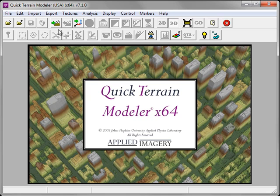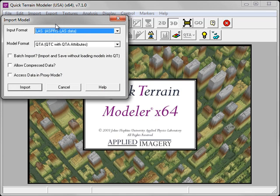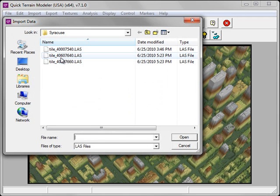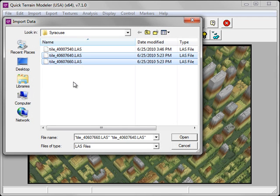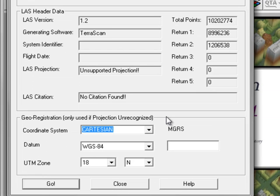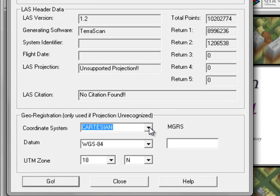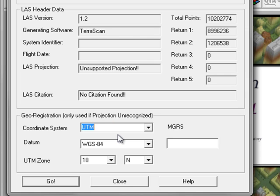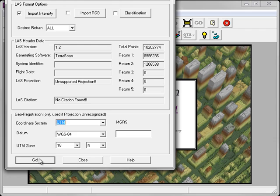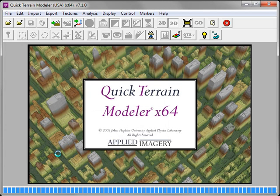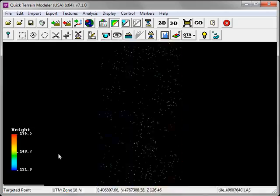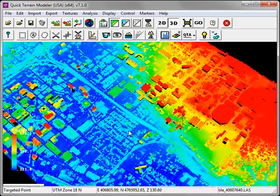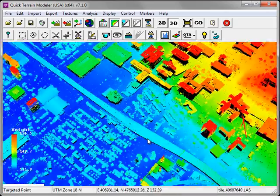As mentioned previously, we can use the Import Model Data function to load multiple LAS tiles, typically adjacent LAS tiles, into a seamless mosaic. Using the shift or control key, select the adjacent tiles and choose to open both of them. Within the LAS import dialog, choose to process as Group instead of Individually. And just as we did with the previous imports, I'm going to specify the coordinate system, because it has not been written to the header file. We now have two adjacent LAS tiles loaded as a seamless mosaic.